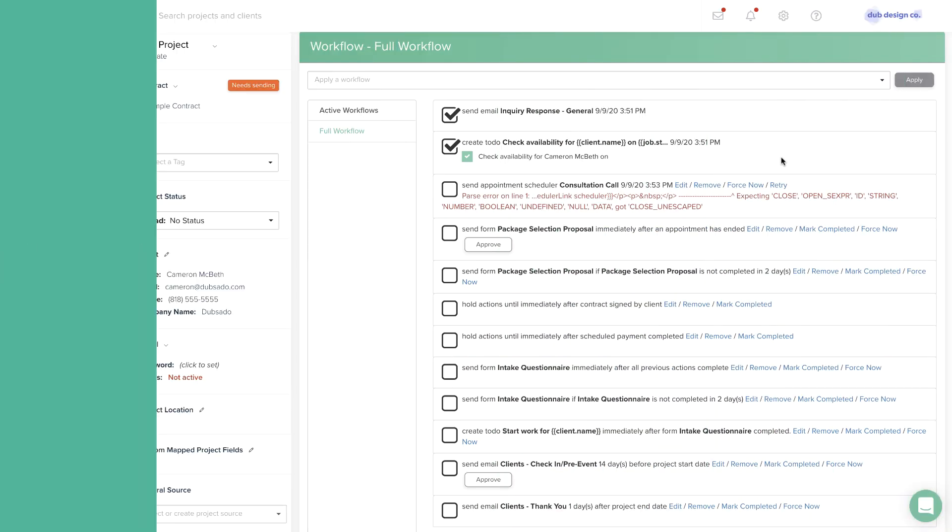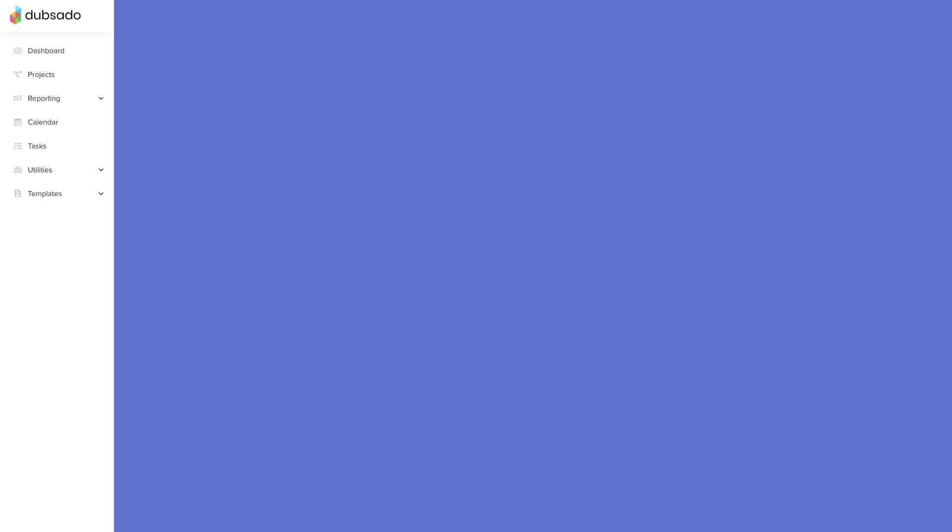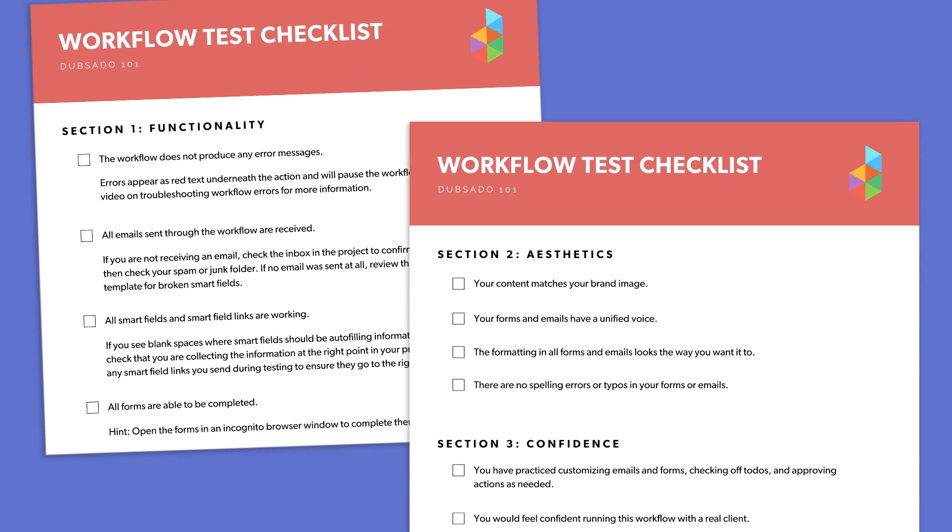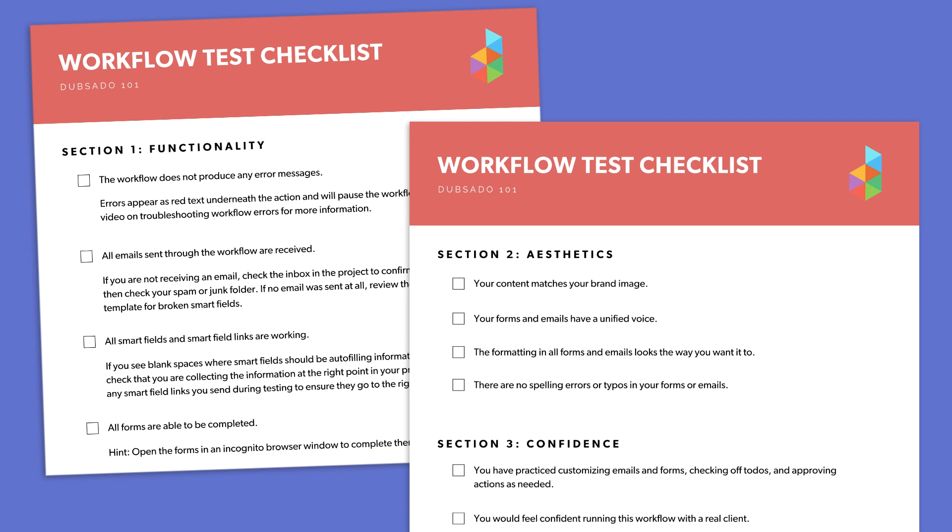Testing a workflow often identifies adjustments you'll need to make to the workflow template. To help you take notes as you go, we've created a checklist for evaluating three key areas: Functionality, Aesthetics, and Confidence.